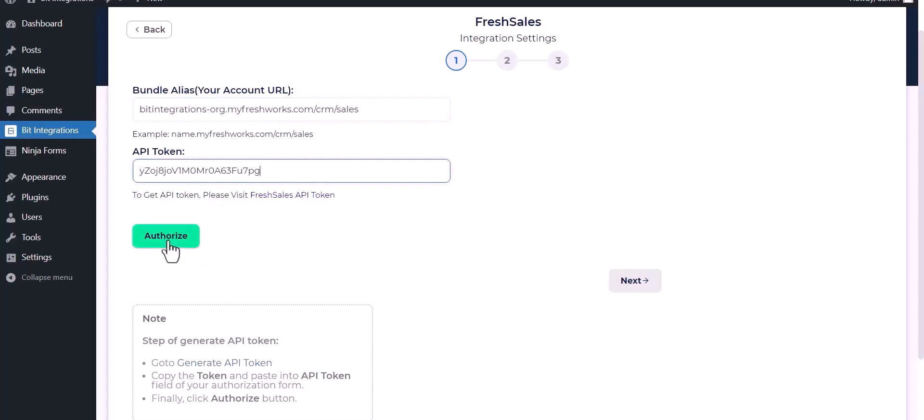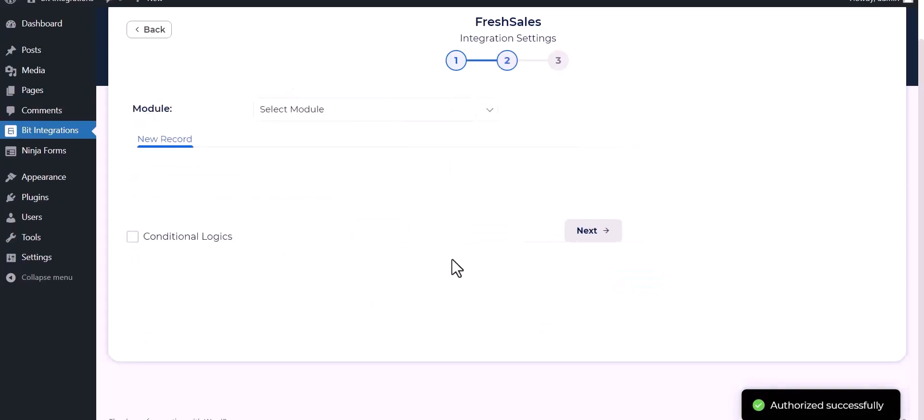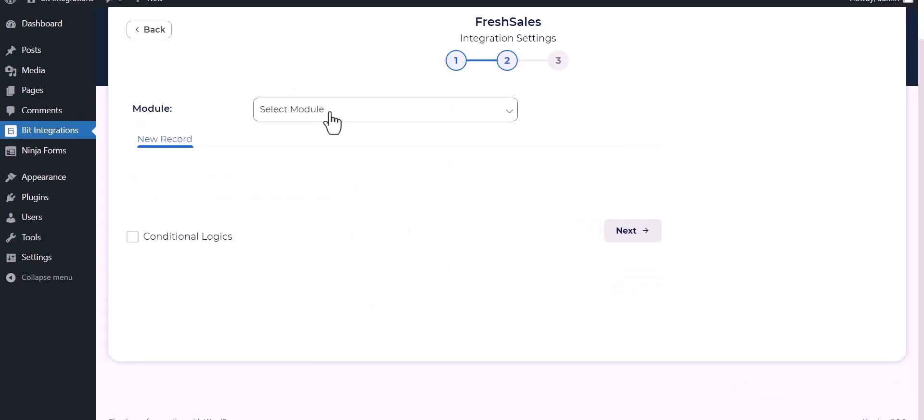Authorize it. Authorization is successfully done, now click on next, select a module.